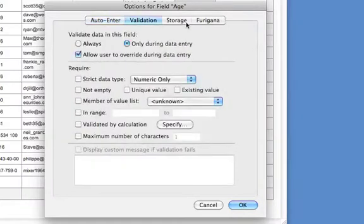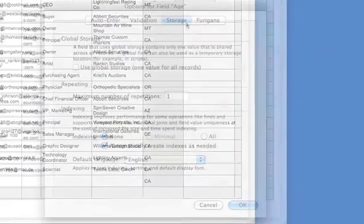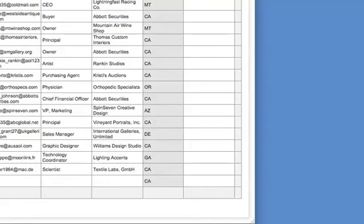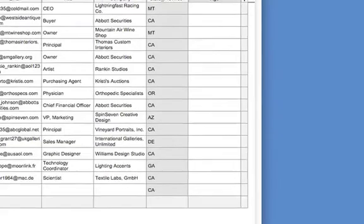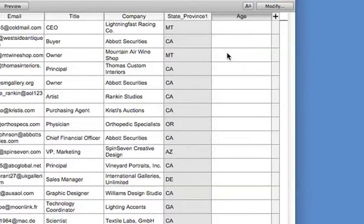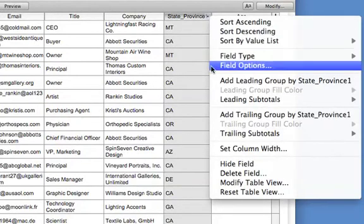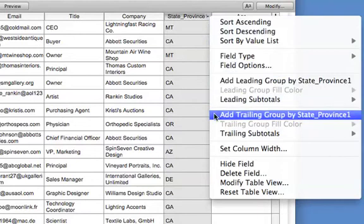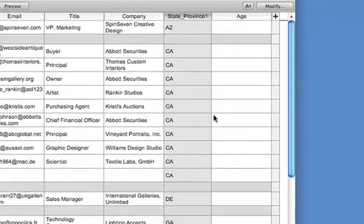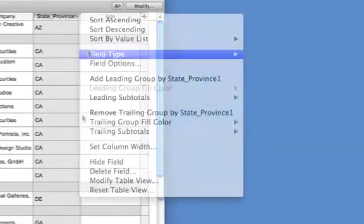In FileMaker Pro 11, you can also quickly create a report with grouped data. For example, if you want to show all your contacts grouped by state, click the column header menu. Add a leading or trailing break field, which puts a subtotal either above or below each group of data.